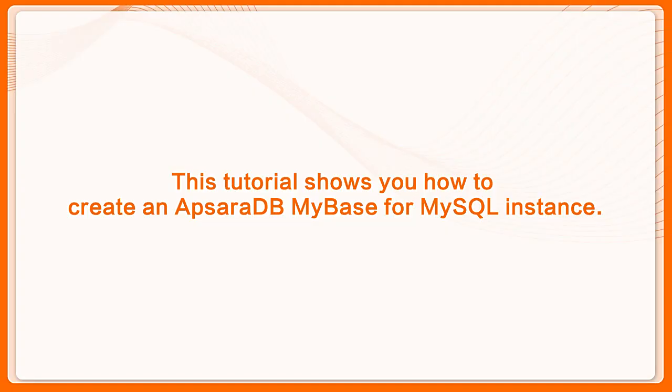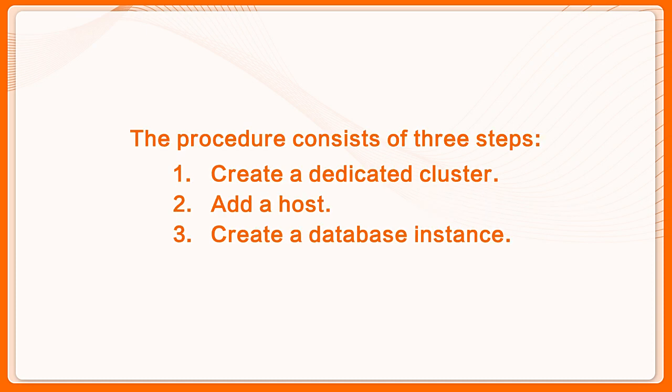This tutorial shows you how to create an ApsaraDB MyBase for MySQL instance. The procedure consists of three steps.